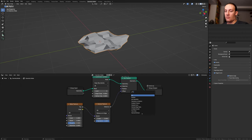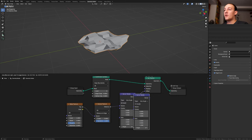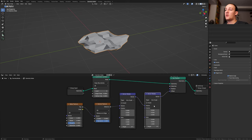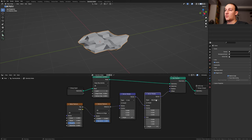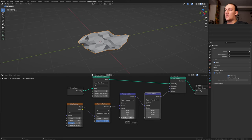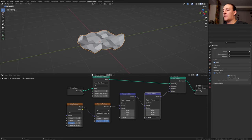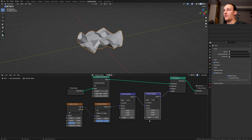Add a vector rotate node and put that here. Duplicate it and put it here. Set this one to the x-axis and this one to the y-axis. Now set the angle here to 45 and here to minus 35.